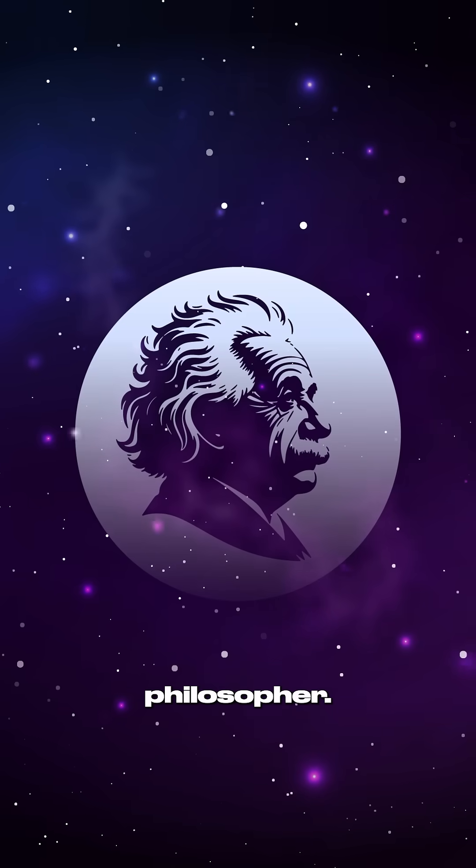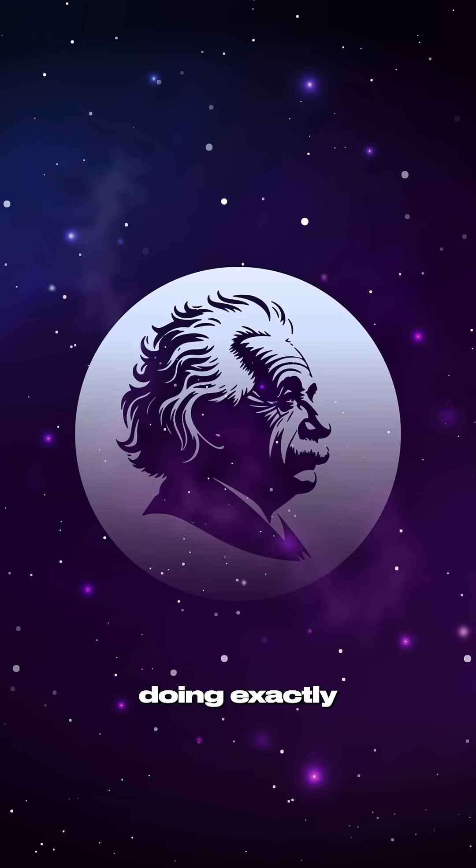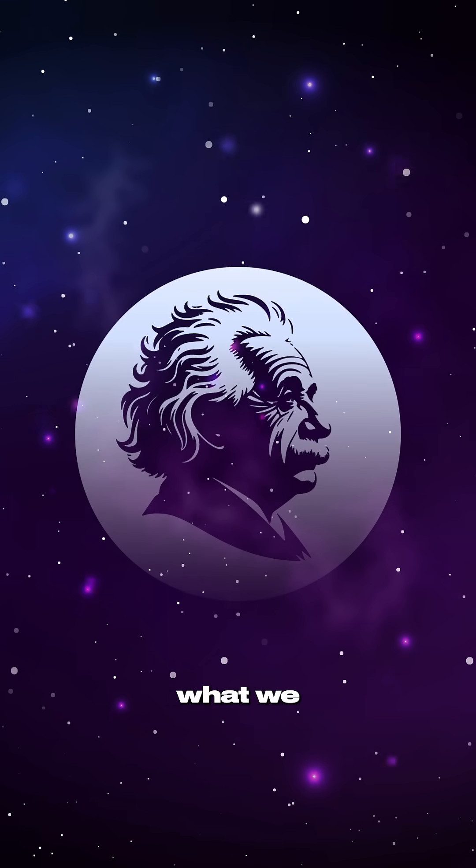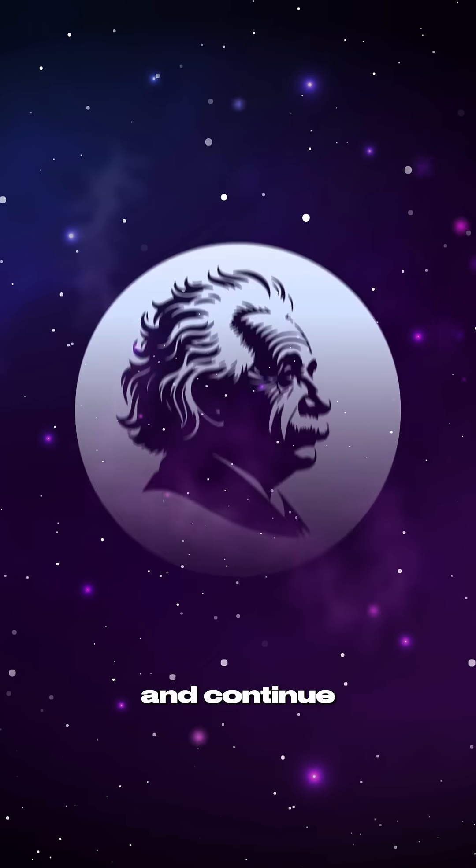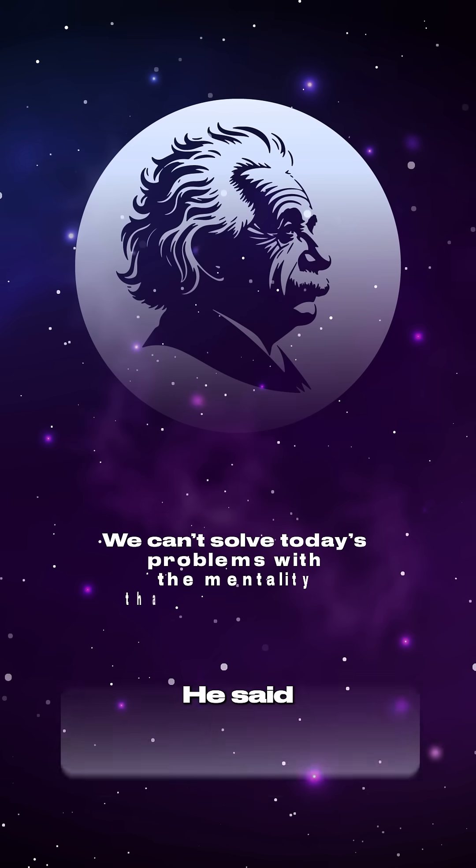Einstein was at heart a philosopher. He warned us against doing exactly what we have done and continue to do. He said,